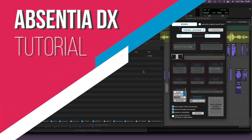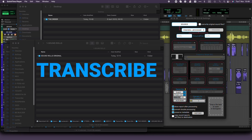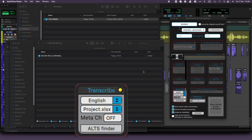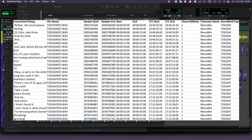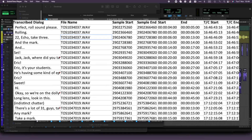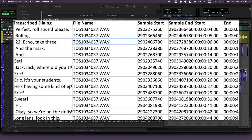Welcome to this tutorial on Absentia DX. We're diving into one of our latest features, Transcribe. It's a powerful tool that extracts the dialogues from your sound rushes and places them in a spreadsheet. This feature has some great applications throughout the sound post-production process, as we'll soon discover.